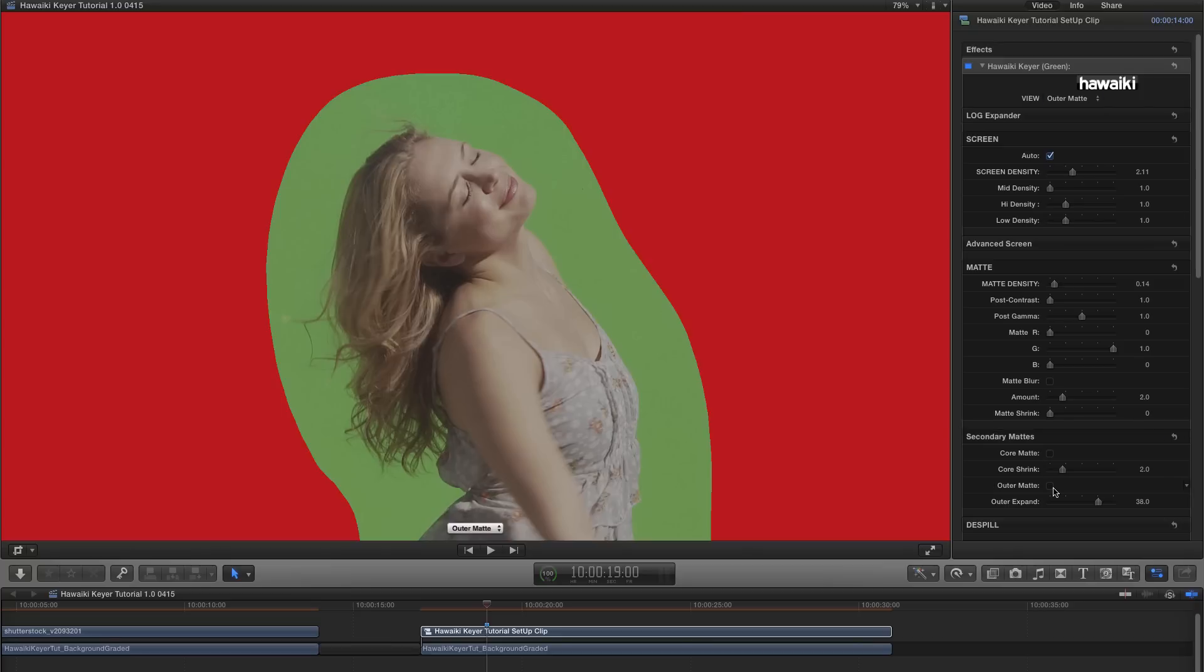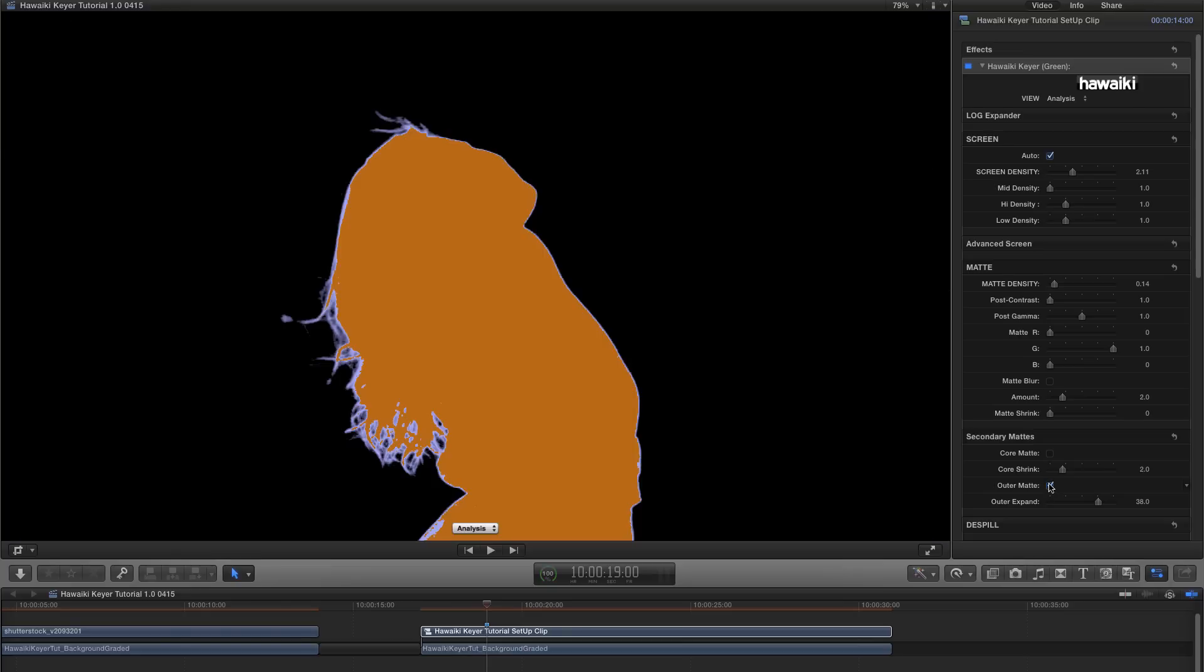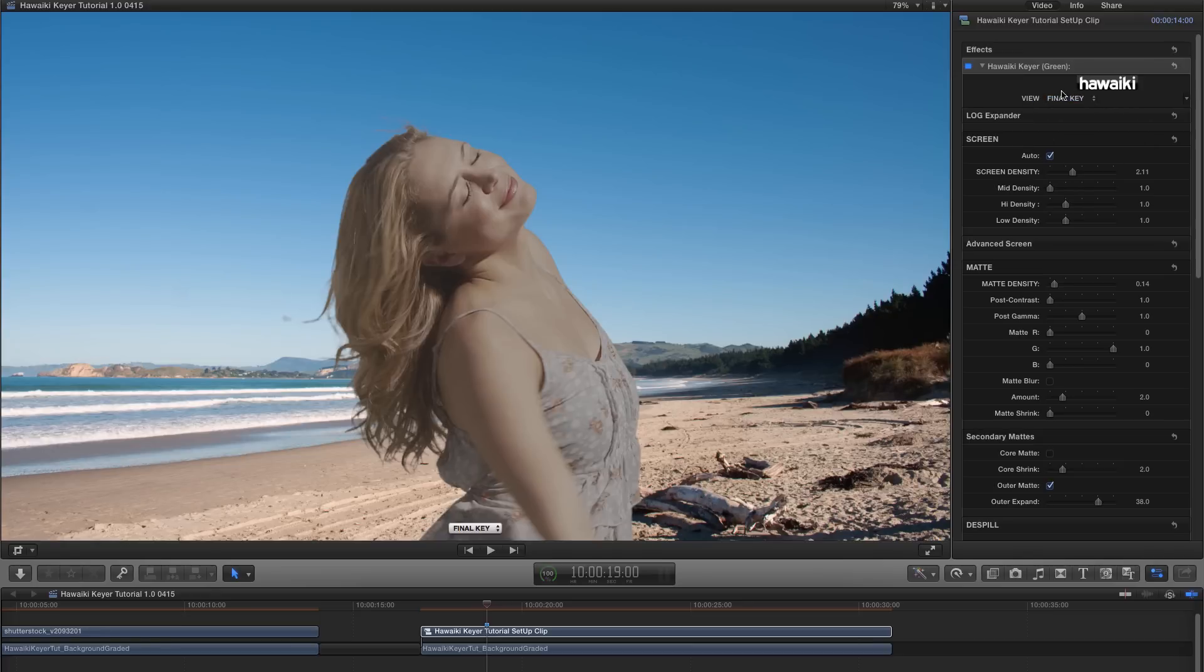So let's turn outer matte on. And now let's select analysis view. If we toggle outer matte on and off, you can see that it's really taking care of those edges for us. If we switch back to final key, we can see we've got a great result.